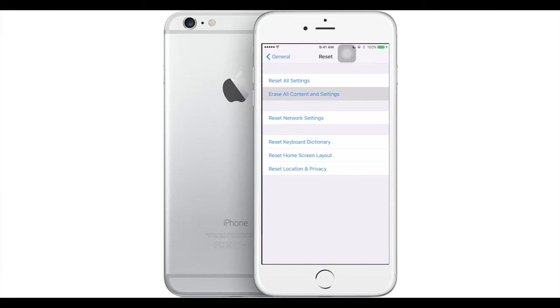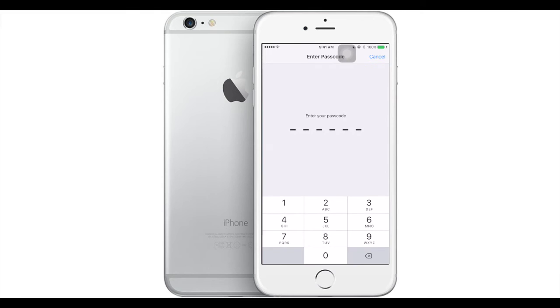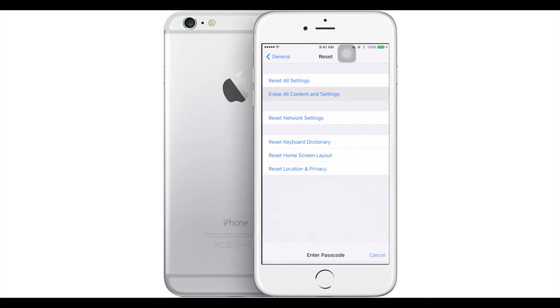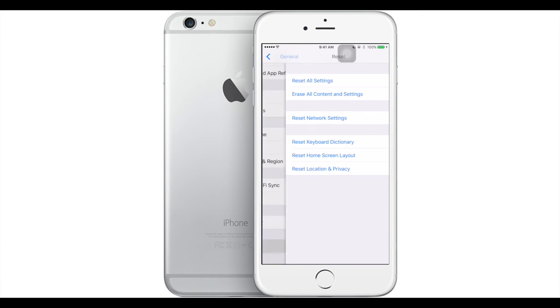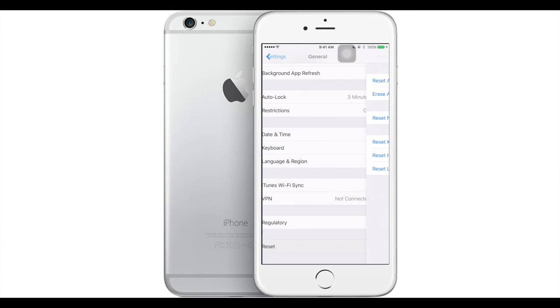You just press that, you type in your password, and the phone will restore everything to factory position. Every data, everything will be lost. You might have to sign out of the Apple ID and it won't take more than five to ten minutes.